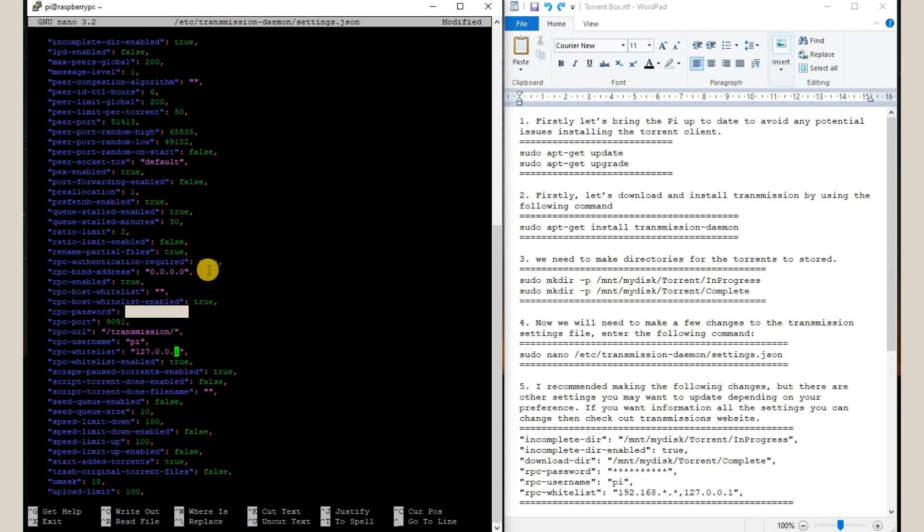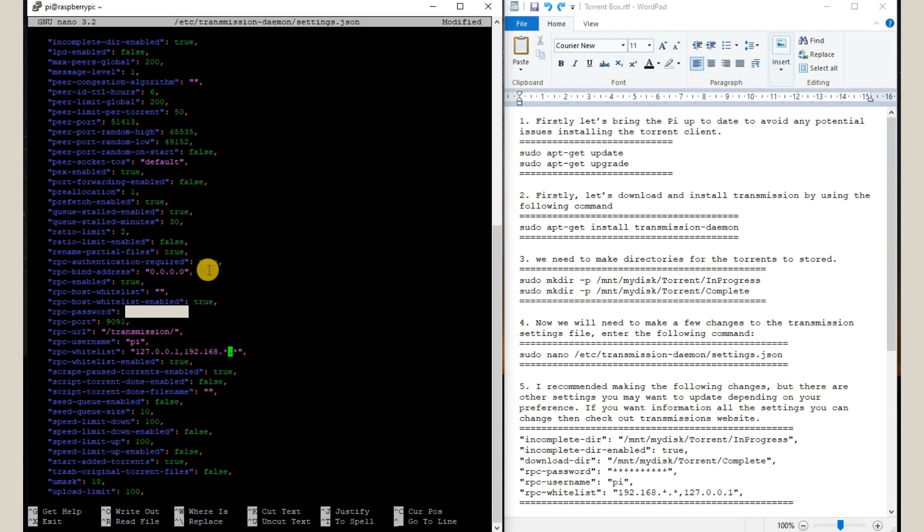Okay, and now we are going to add one more IP to our whitelist. So this basically means that in our home network, all these systems, all the users and all the IPs will be able to access this transmission software. So all these settings, the basic settings are done. We will save by using Control X and Y and then press enter.